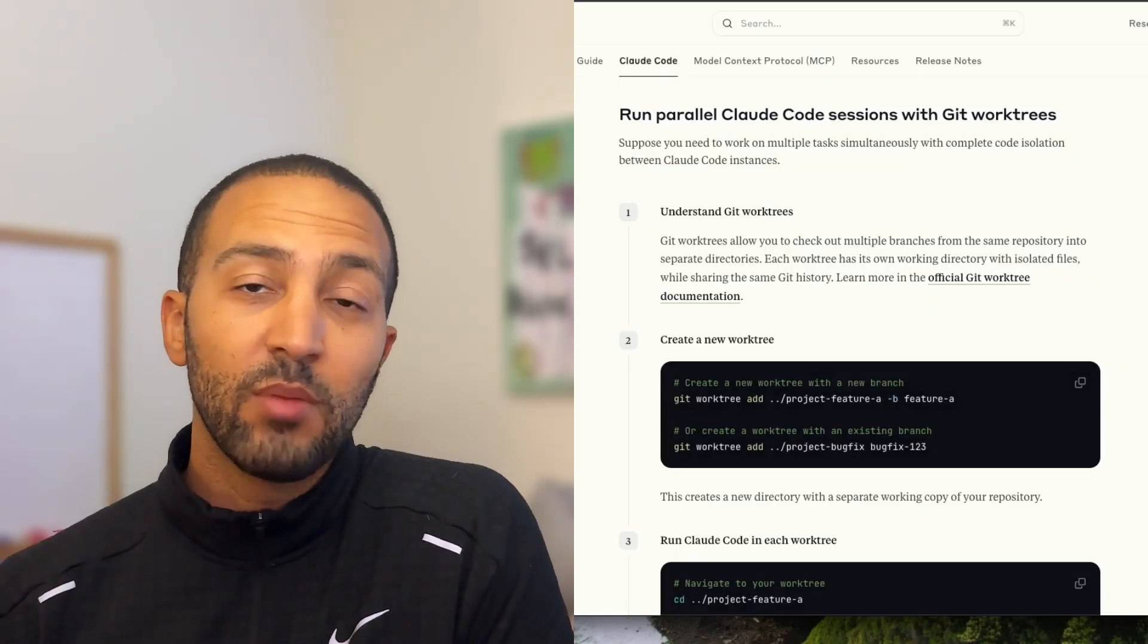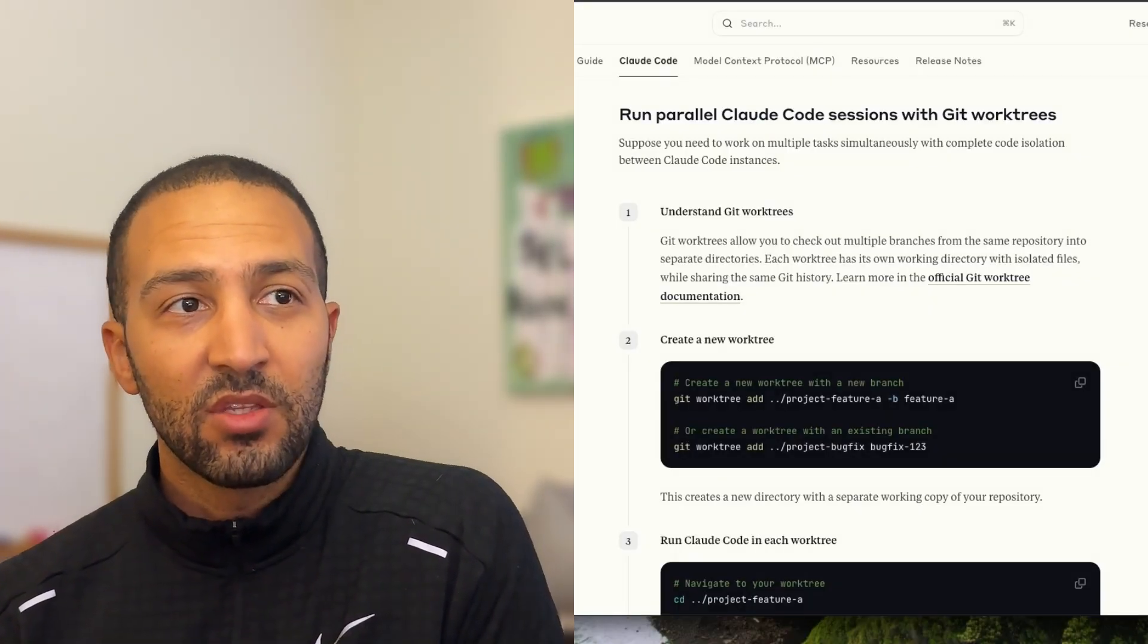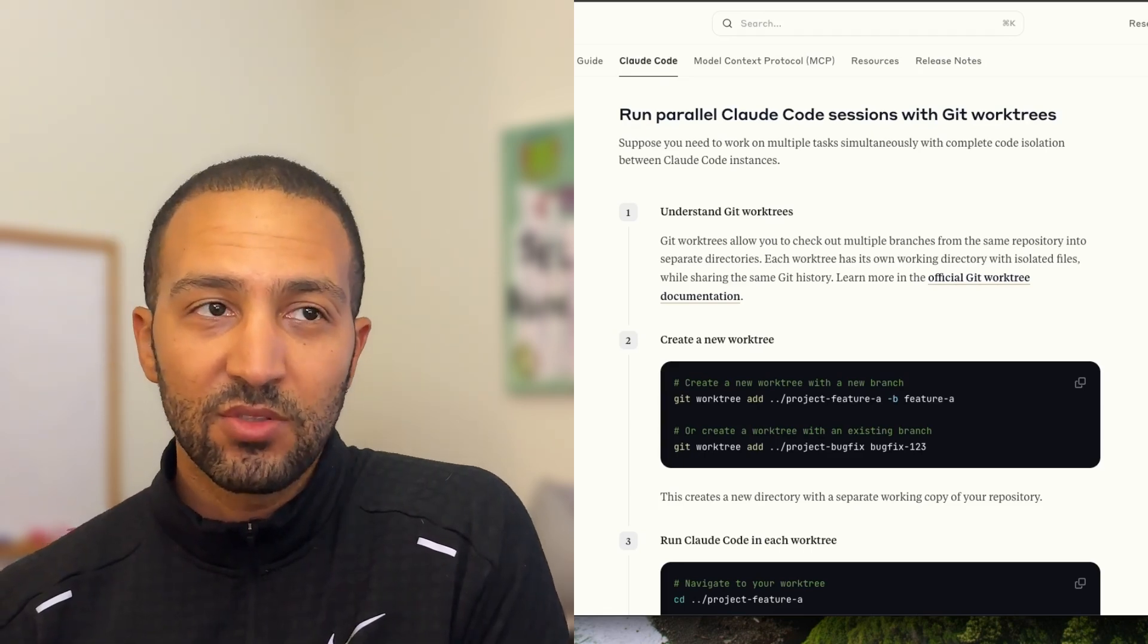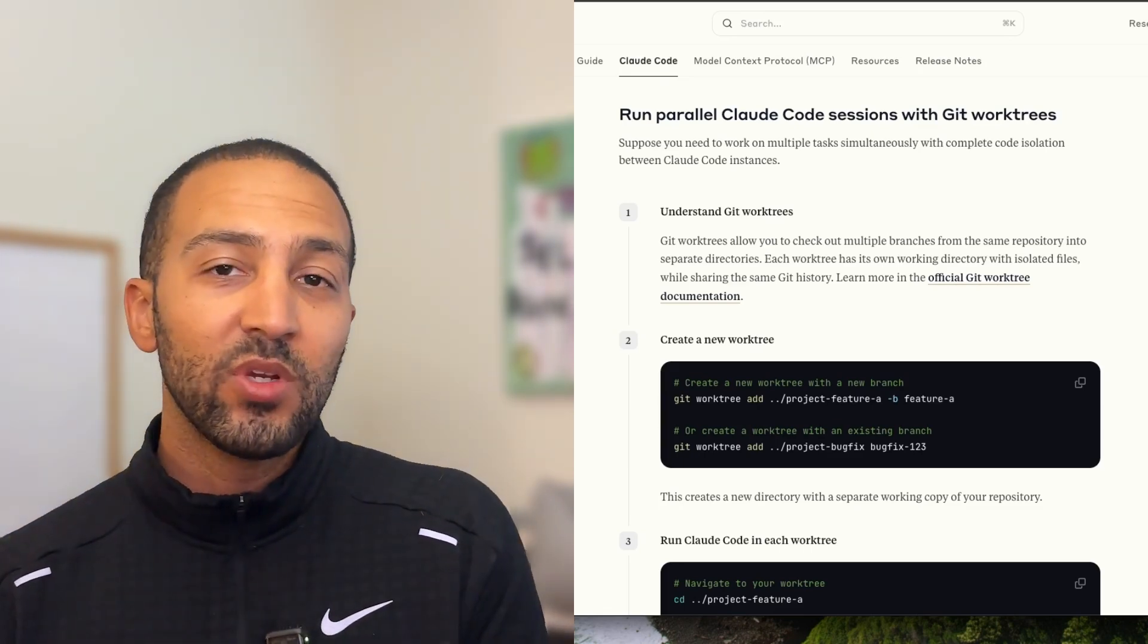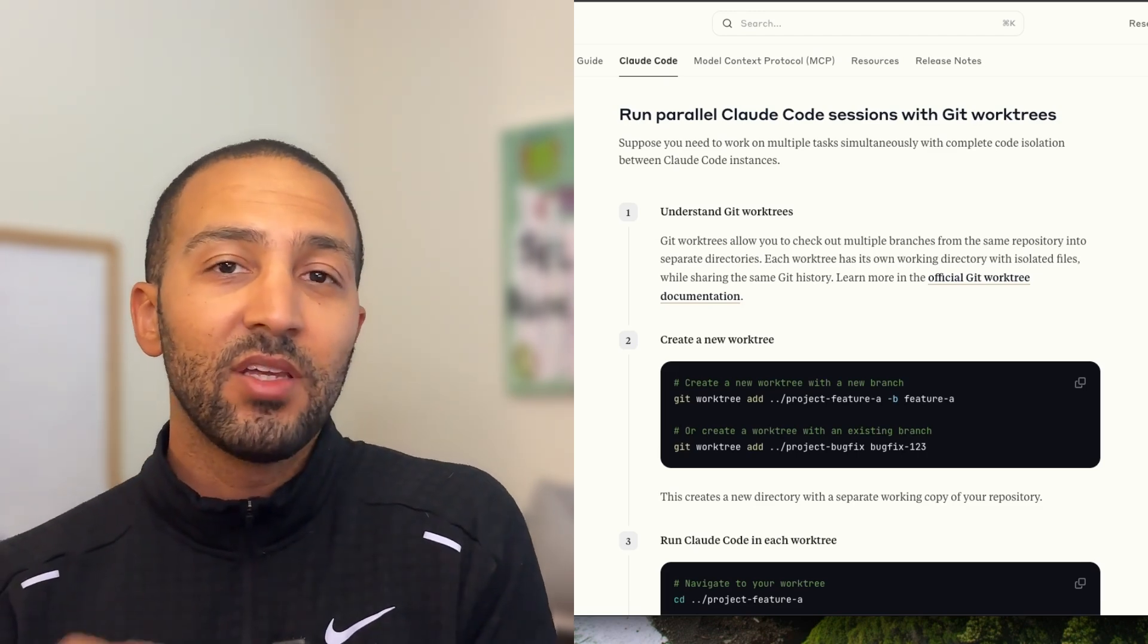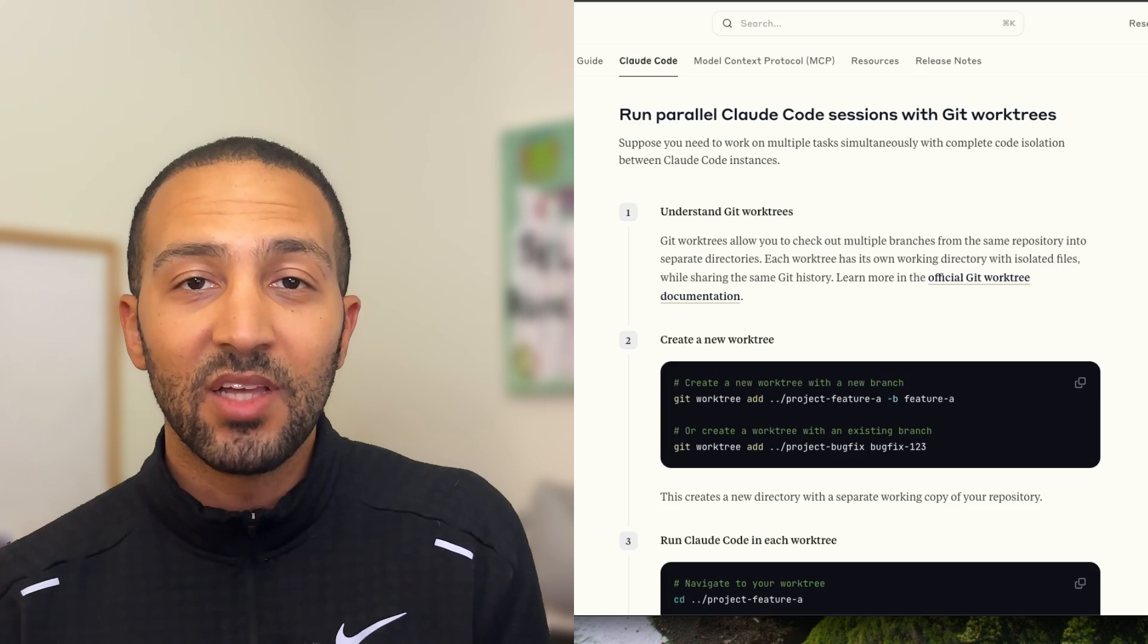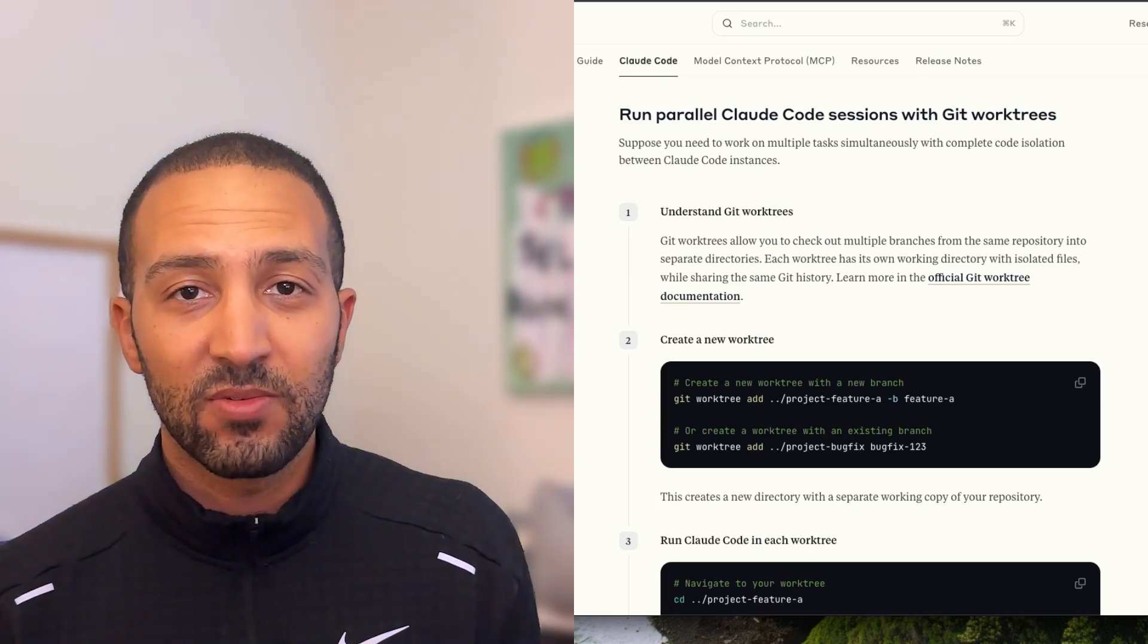We can run Cloud Code in parallel. If you go to Anthropic's documentation page, there's a section that says run parallel Cloud Code sessions with Git Worktrees. What does this mean? This means that we can have multiple Git Worktrees, and for each Git Worktree we can have an instance of Cloud Code inside of it. So you can delegate these tasks in parallel to complete these tasks faster.